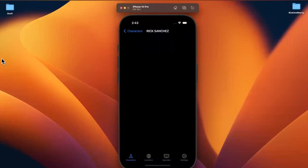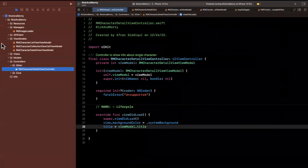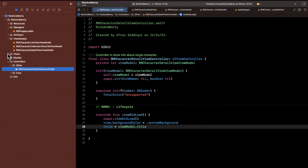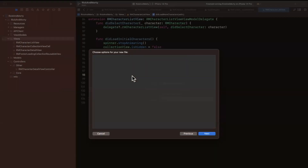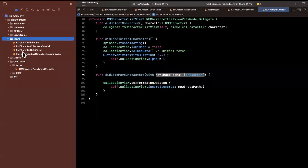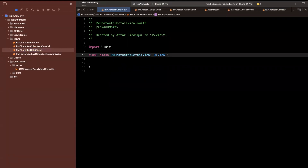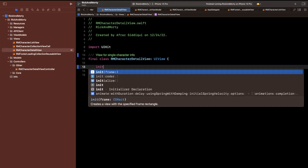Let's start piecing this together. A view that would be dynamically configurable to handle all of this is either a table view or collection view. We're going to leverage a collection view with a compositional layout, which I feel isn't covered very broadly in the iOS community. We'll be good citizens and abstract everything — I'm going to open up views and create a new view that subclasses UIView. It looks like we already have an RM character detail view created.